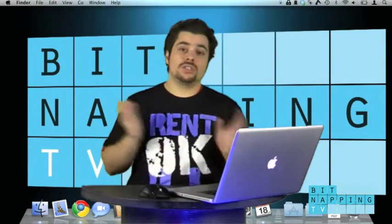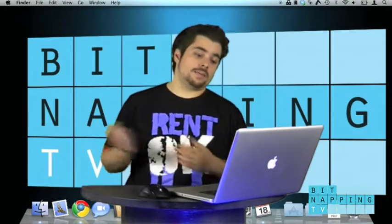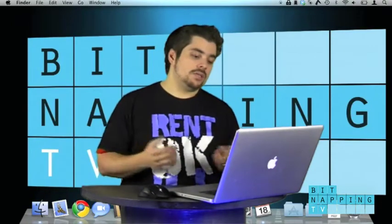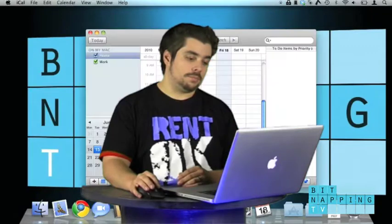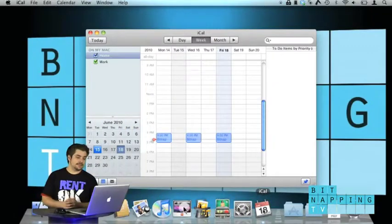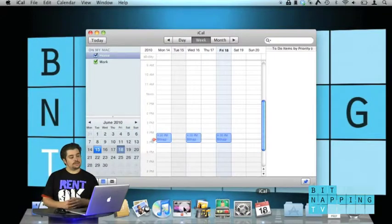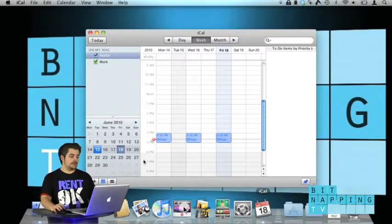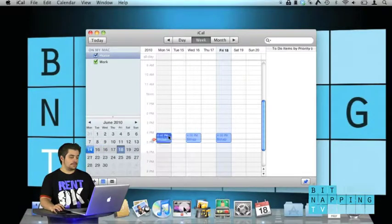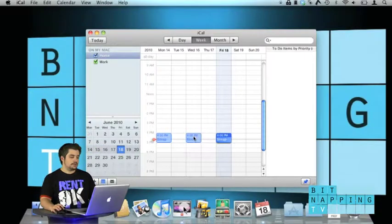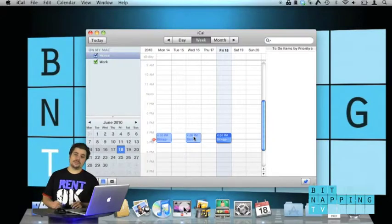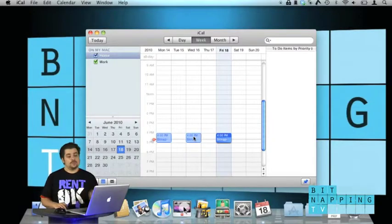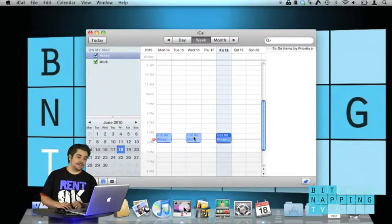So let's go to today's tech tip. Maybe you're just like me and you use iCal for planning your tasks and events. I have like three dates here where I have to release a new BitnappingTV episode and I don't see them unless I open iCal.